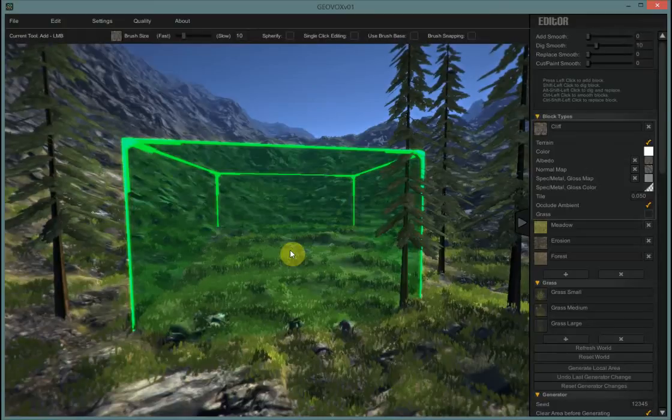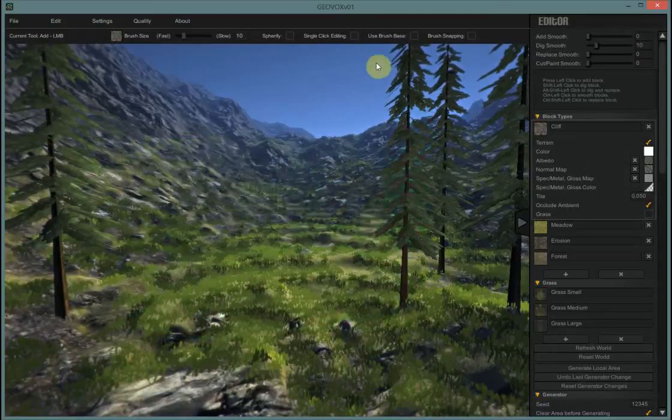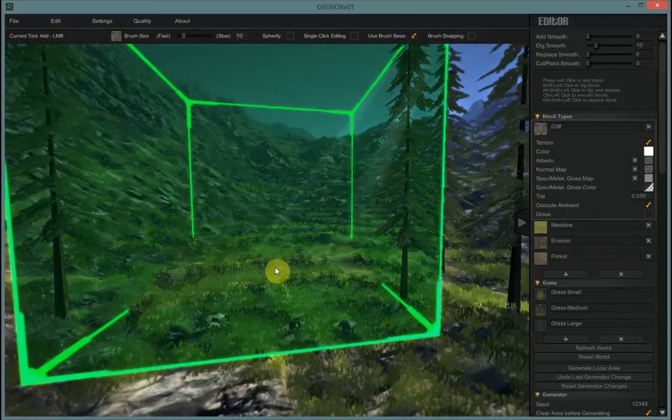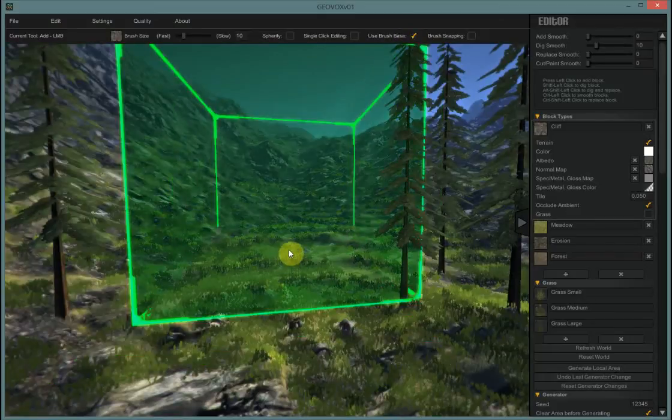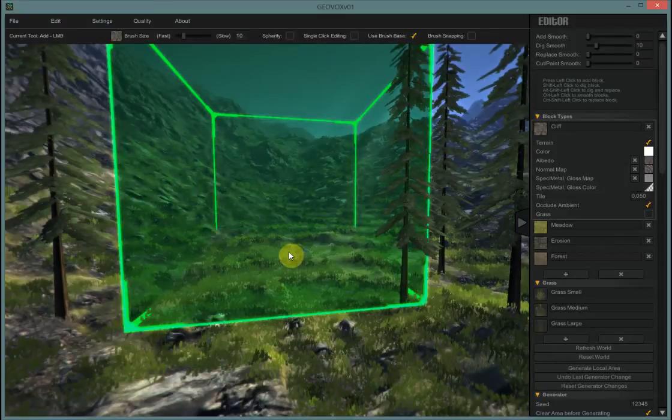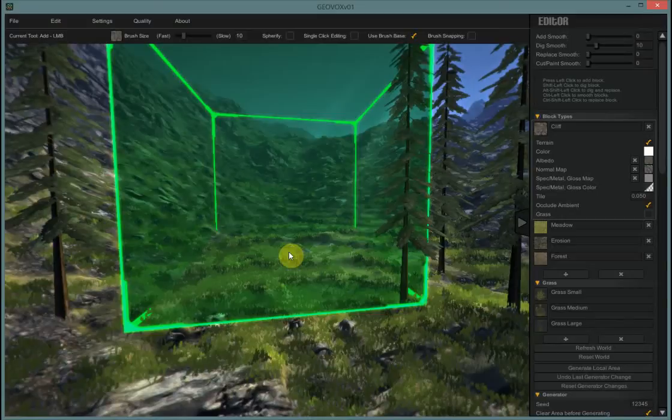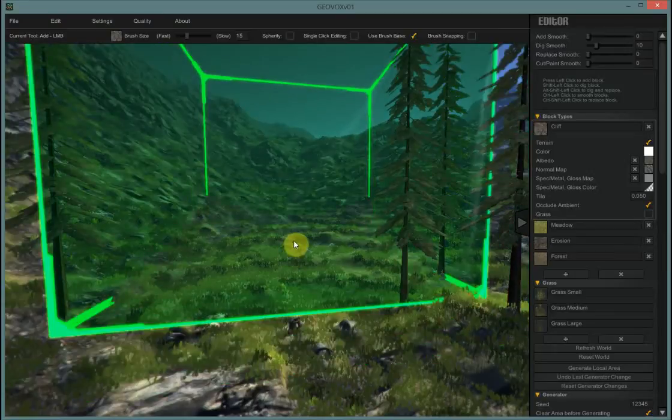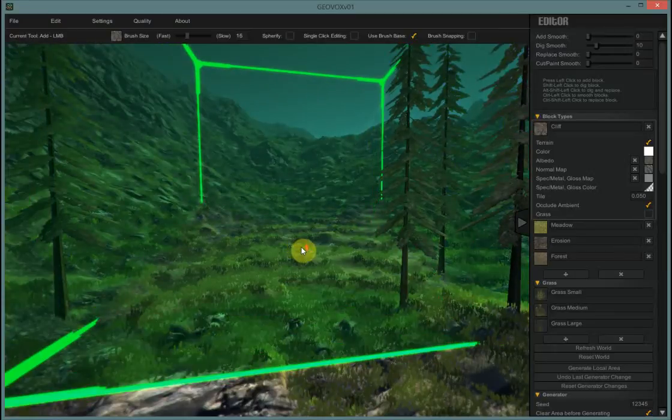So, I do need to use the use brush base checkbox. What that does is it uses the bottom of the brush without digging down in. It's kind of like almost having a tamper rather than a brush in this case when I'm going to cut with it.